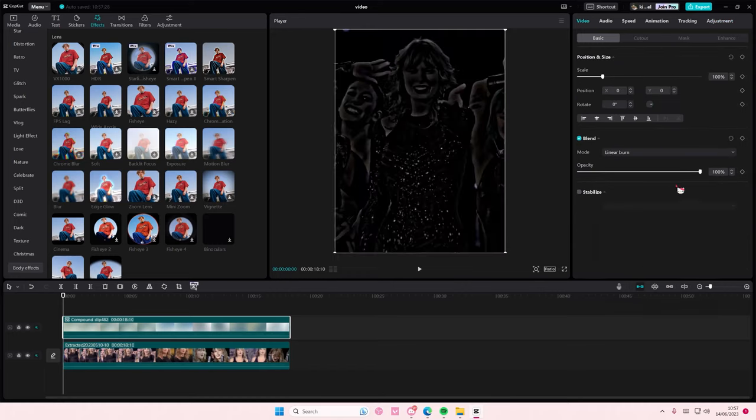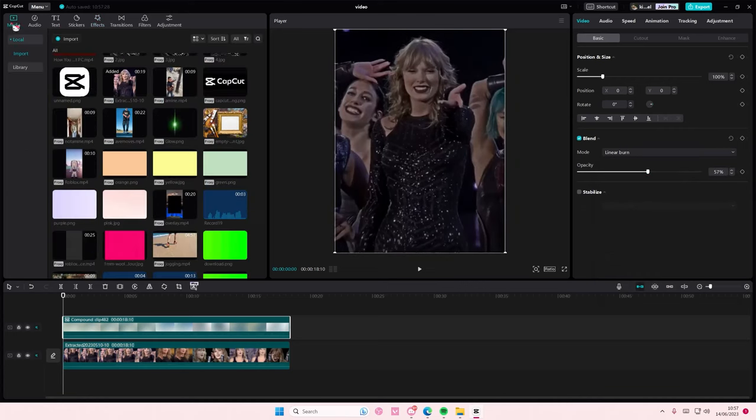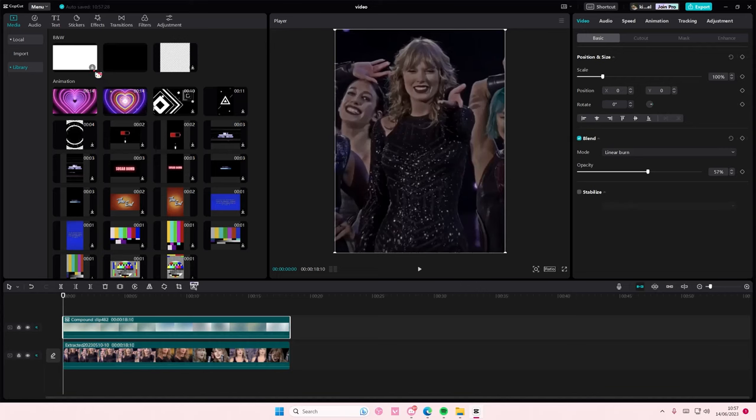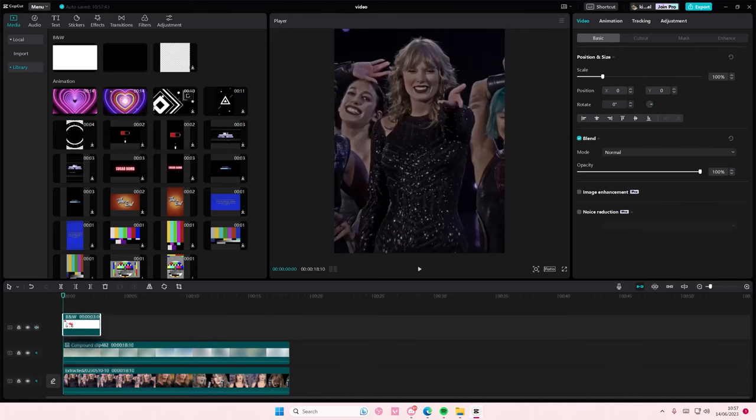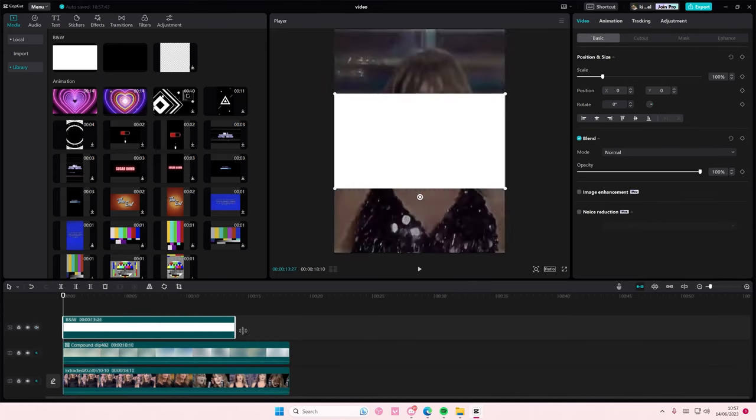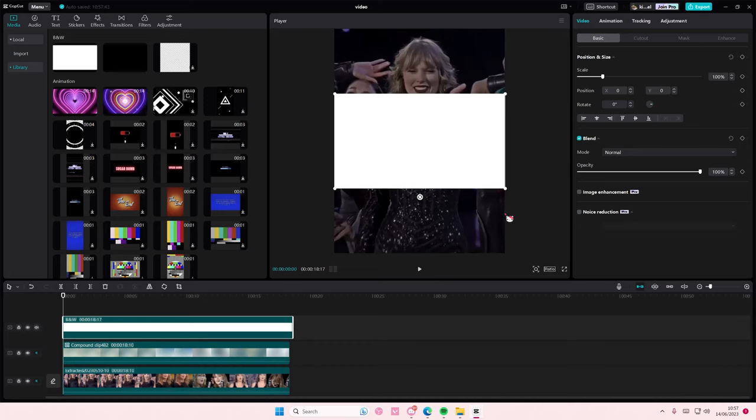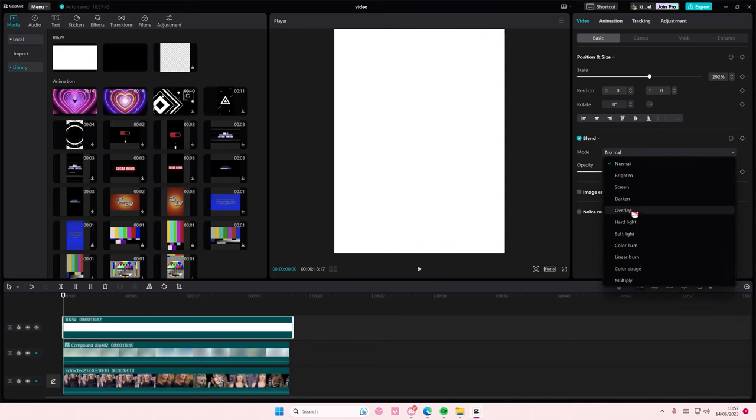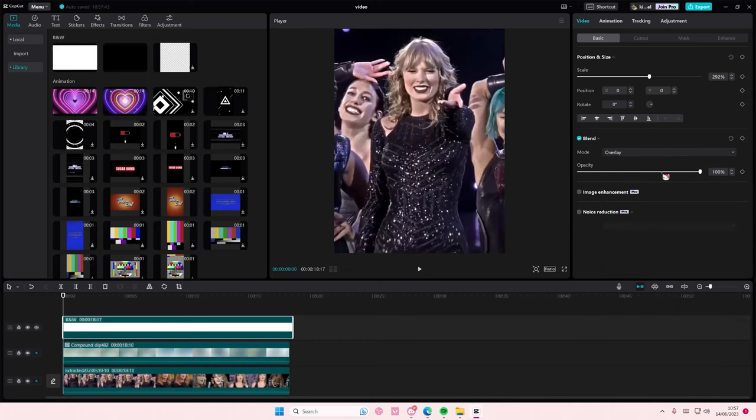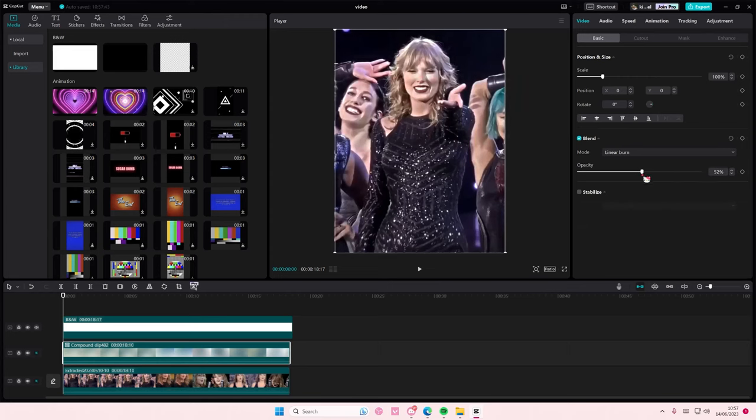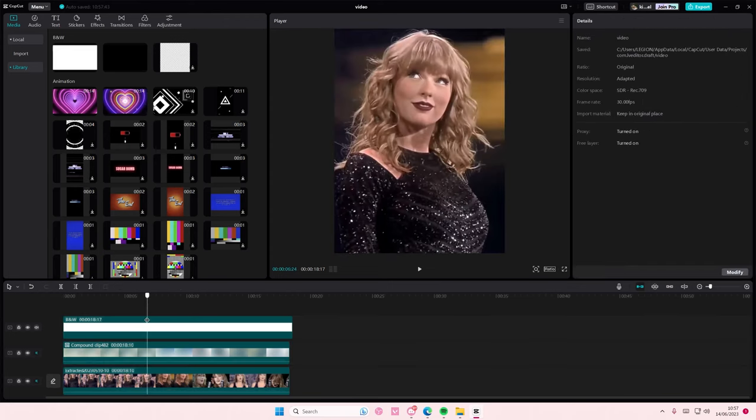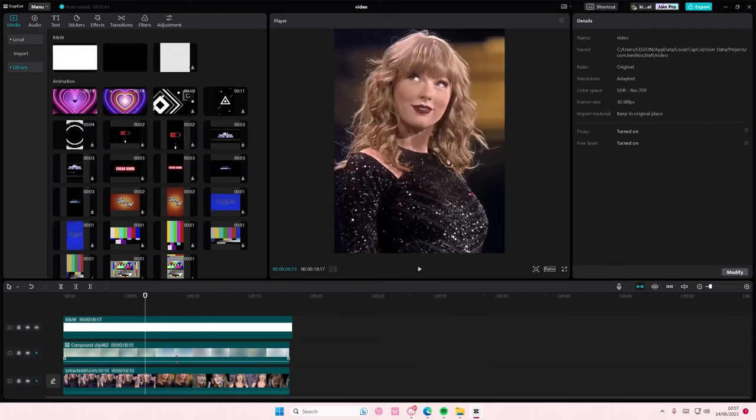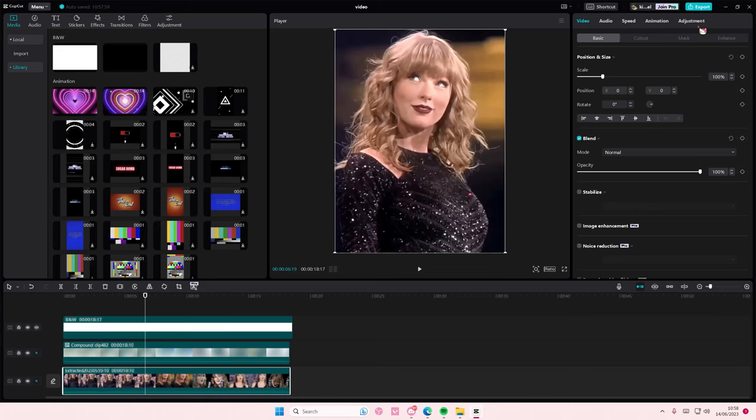Go to media, go to library, and add in a white overlay on top. Go to blend mode, select overlay, and adjust that. If it looks weird here, you can adjust the opacity on it.